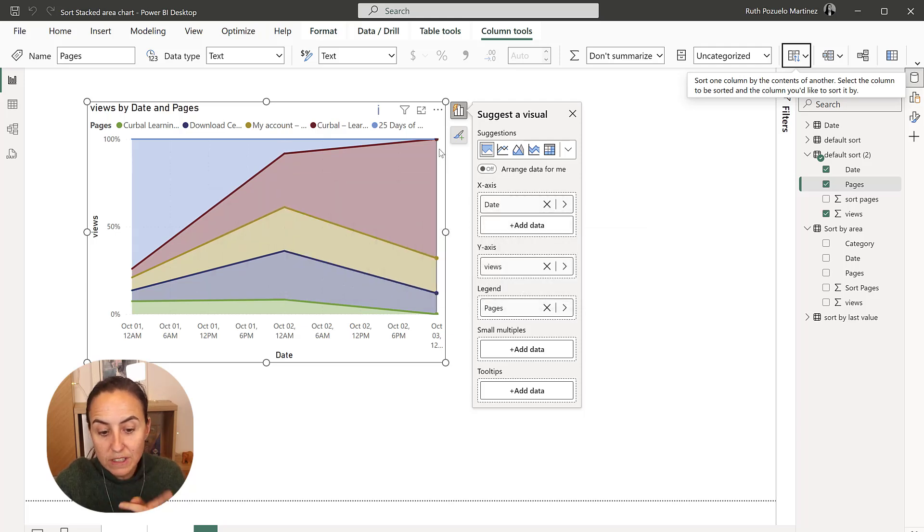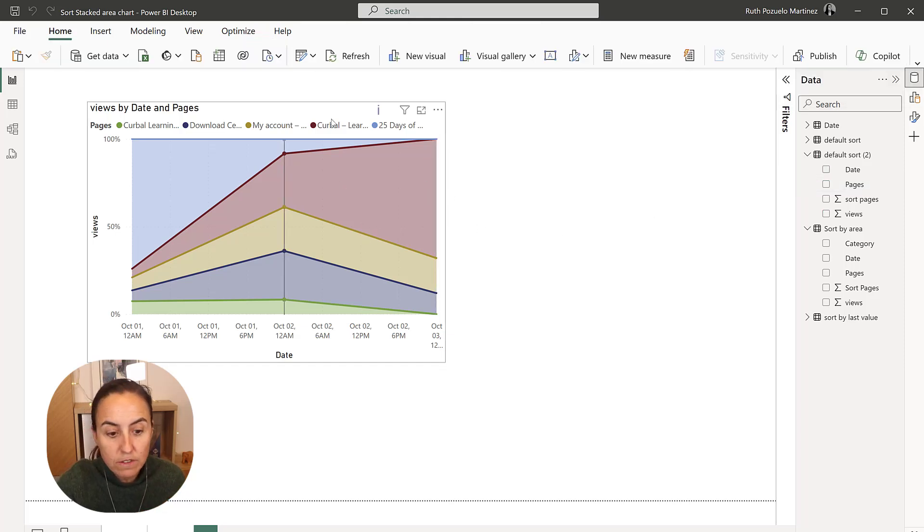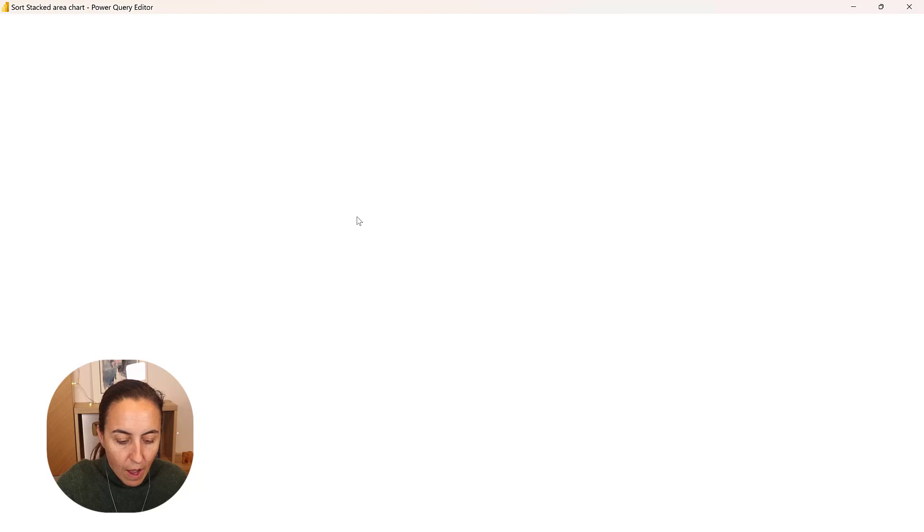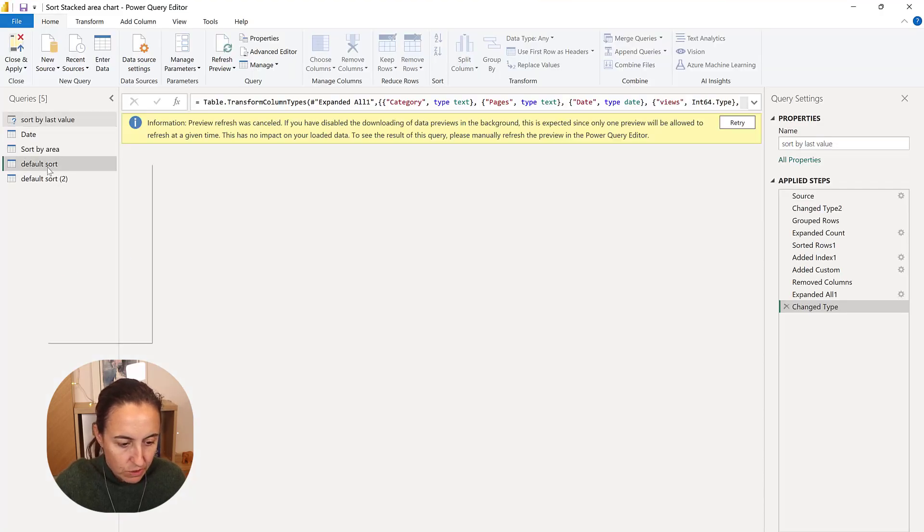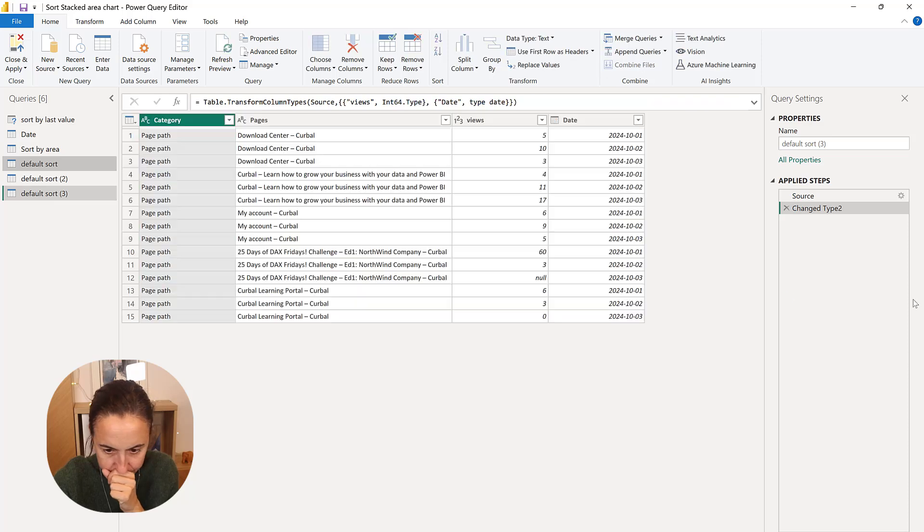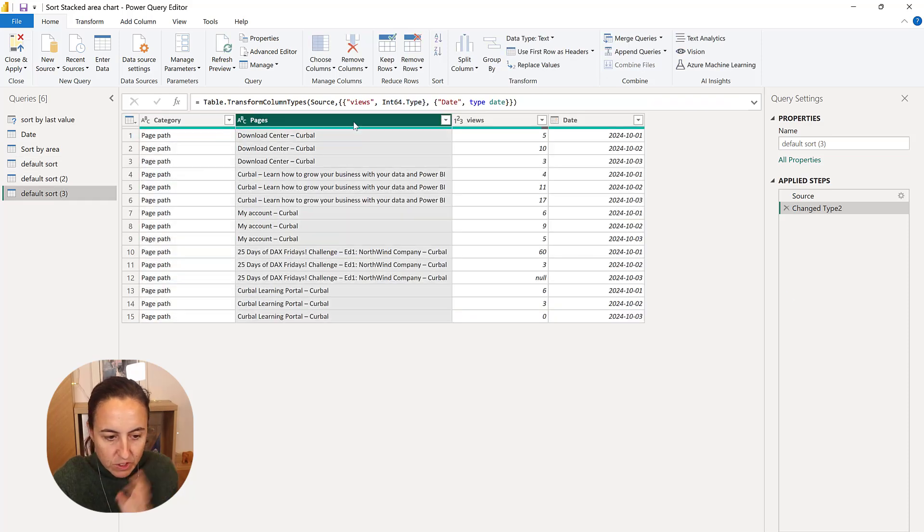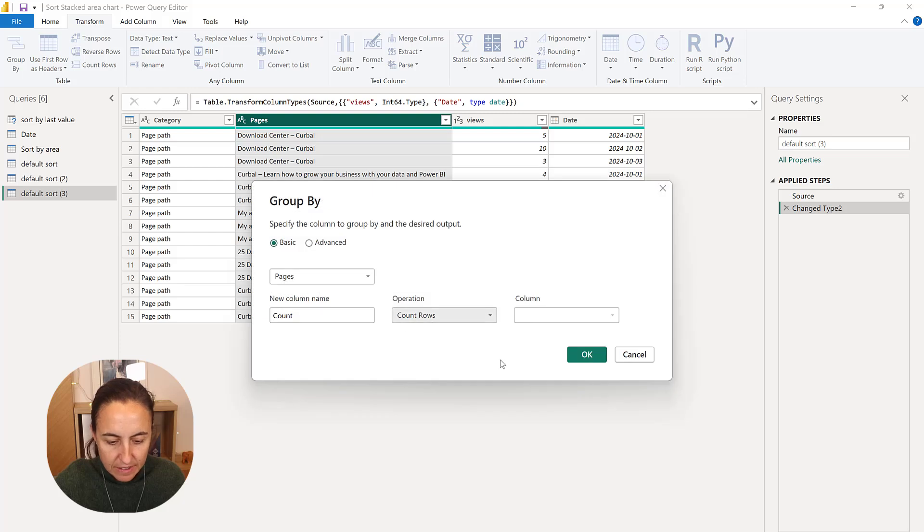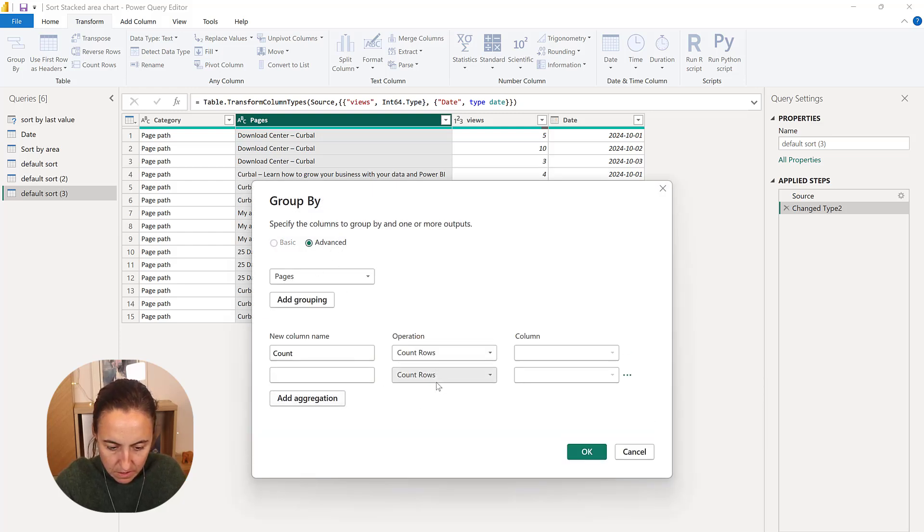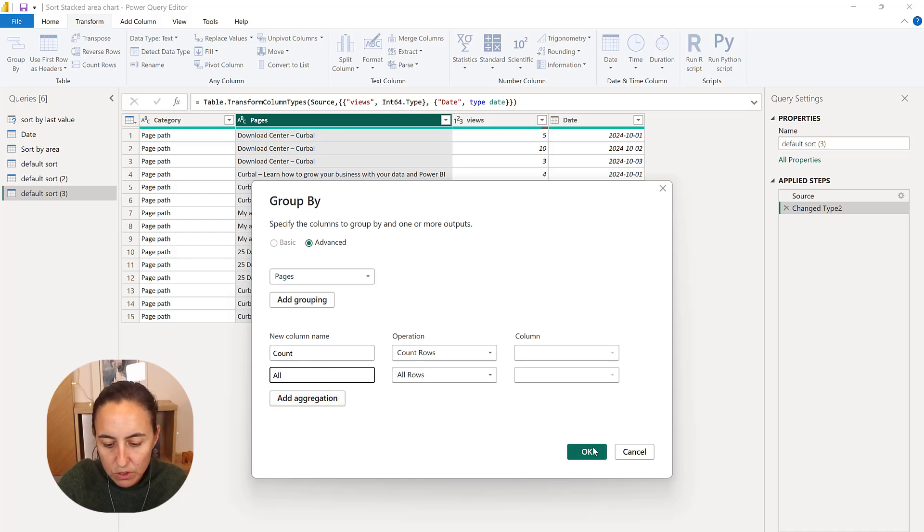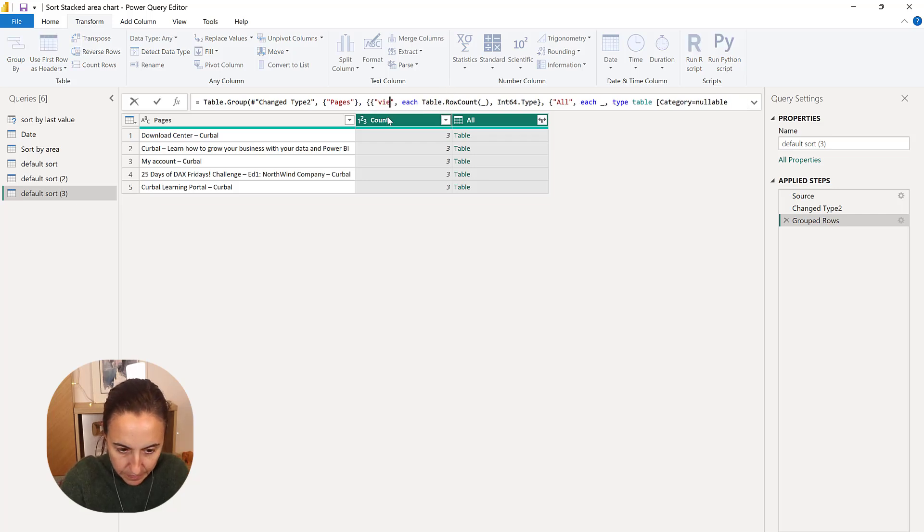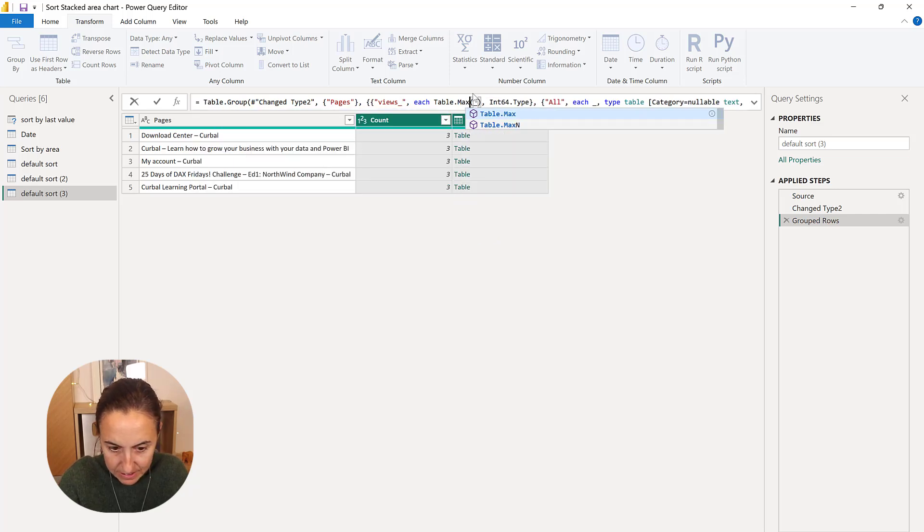How do we do by, for example, the last, let's say that we want to sort by the last value, which is also a good sort to have sometimes. So we're going to go up. I'm going to duplicate. And I'm going to do similar things. So advance. This is all rows. So this is the same. I'm going to leave this count rows, but we're not going to count rows. What we're going to do...